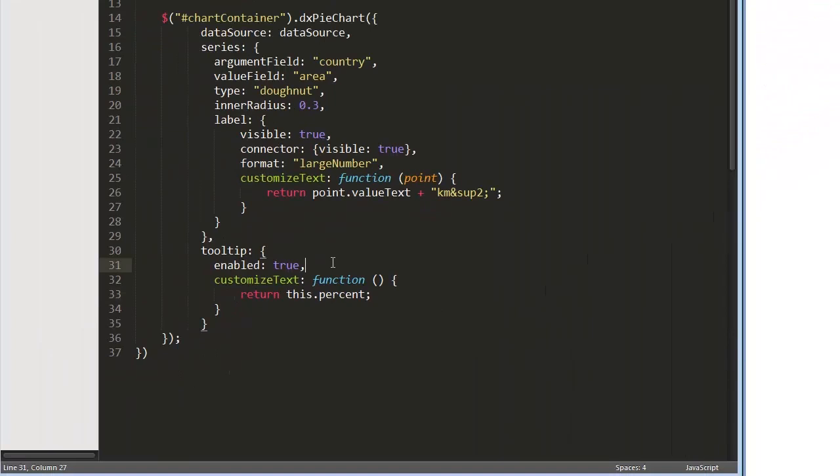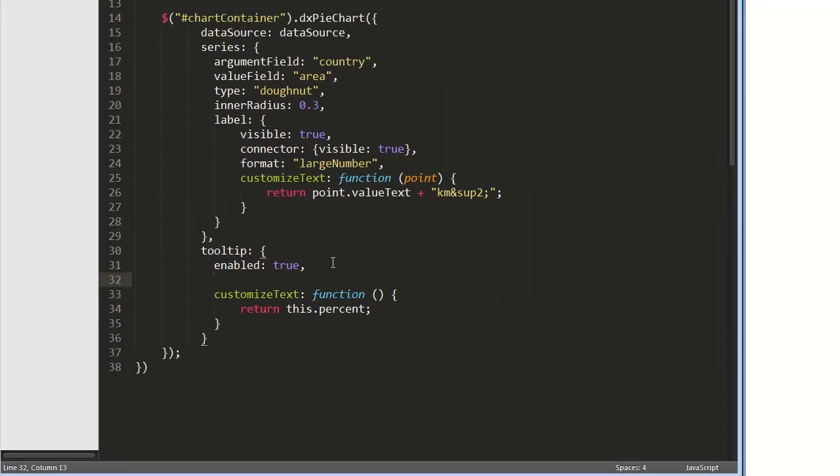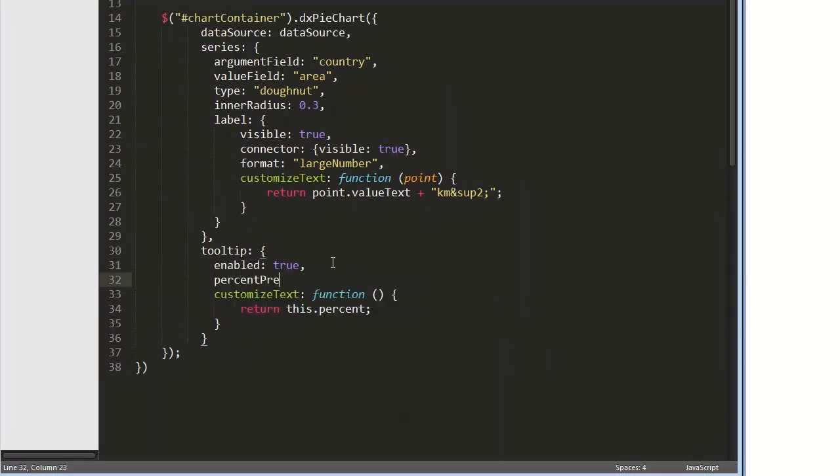The last thing I'll change is the precision of the value displayed in the tooltips. To use a specified precision, we need to return the percent text property value.